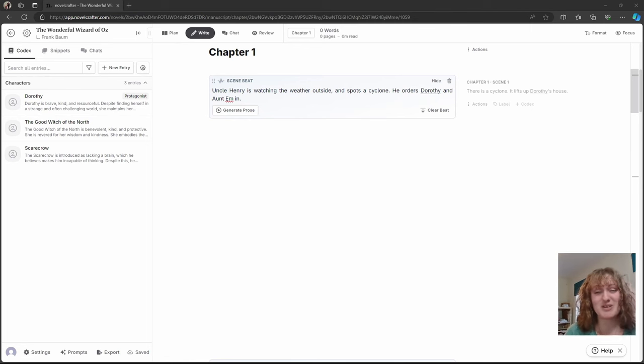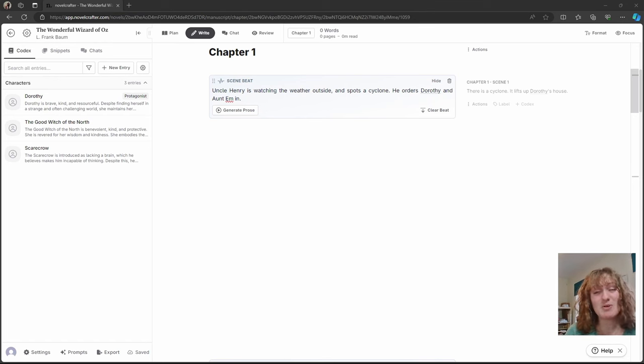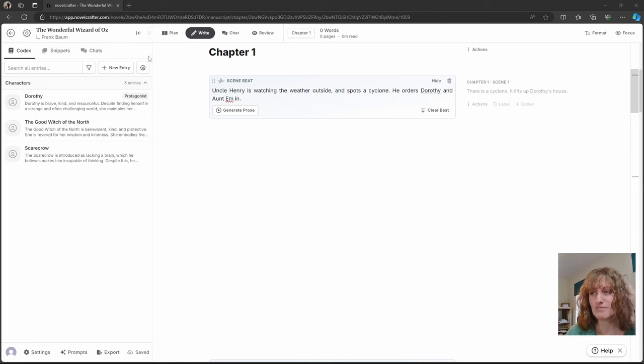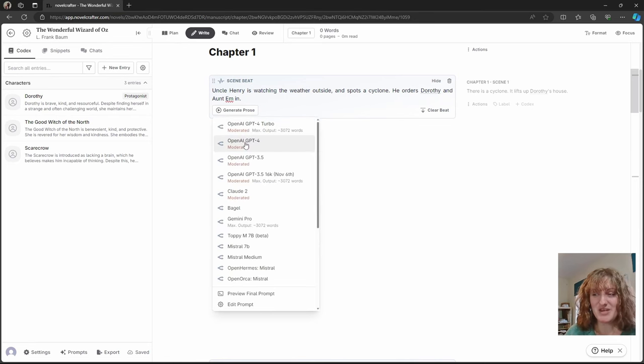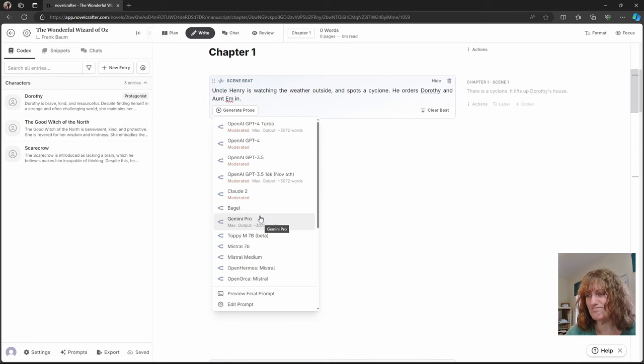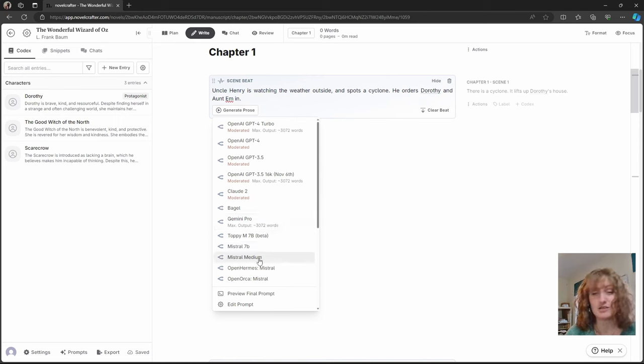For this example, we're going to see Uncle Henry is watching the weather outside and spots a cyclone. He orders Dorothy and Aunt Em inside. Here I'm going to use the general purpose prompt, and let's give Mr. Medium a spin.